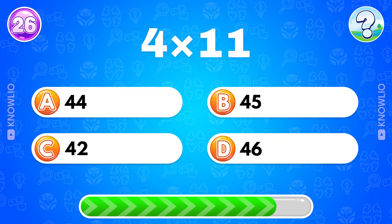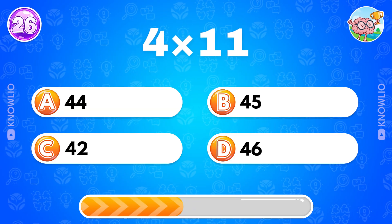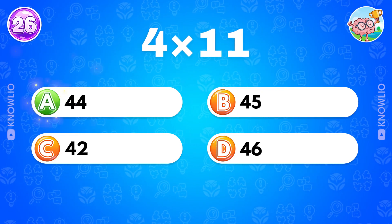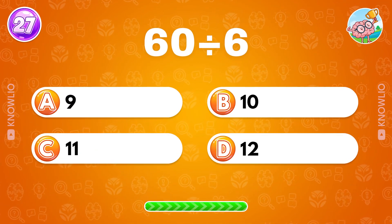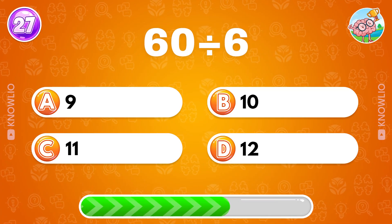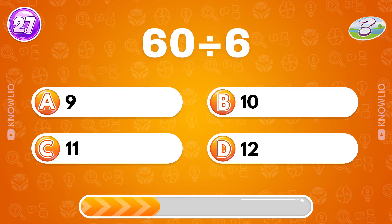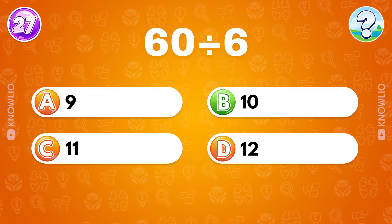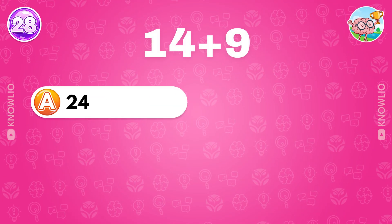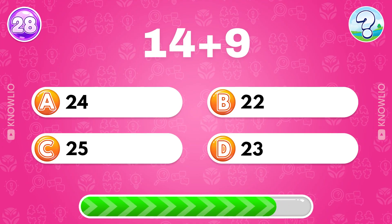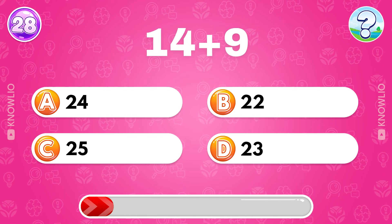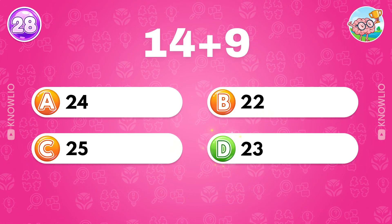Four multiplied by 11? Answer A: 44. 60 divided by 6? Answer B: 10. What's the result of 14 plus nine? Answer D: 23.